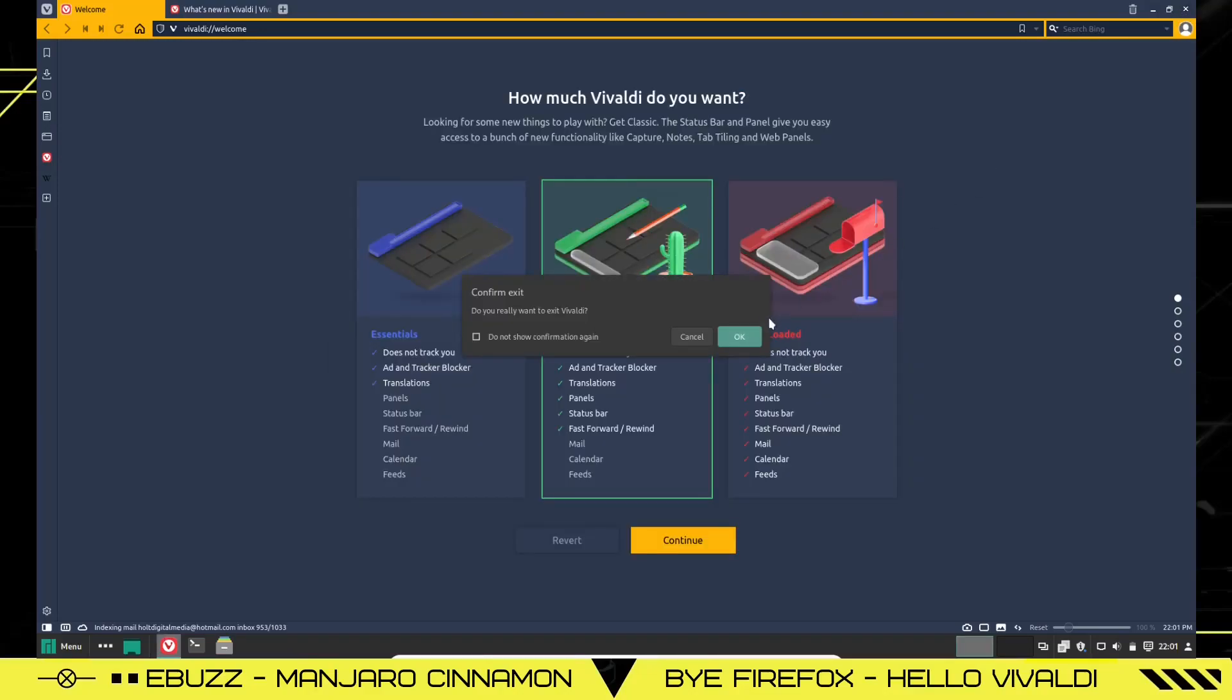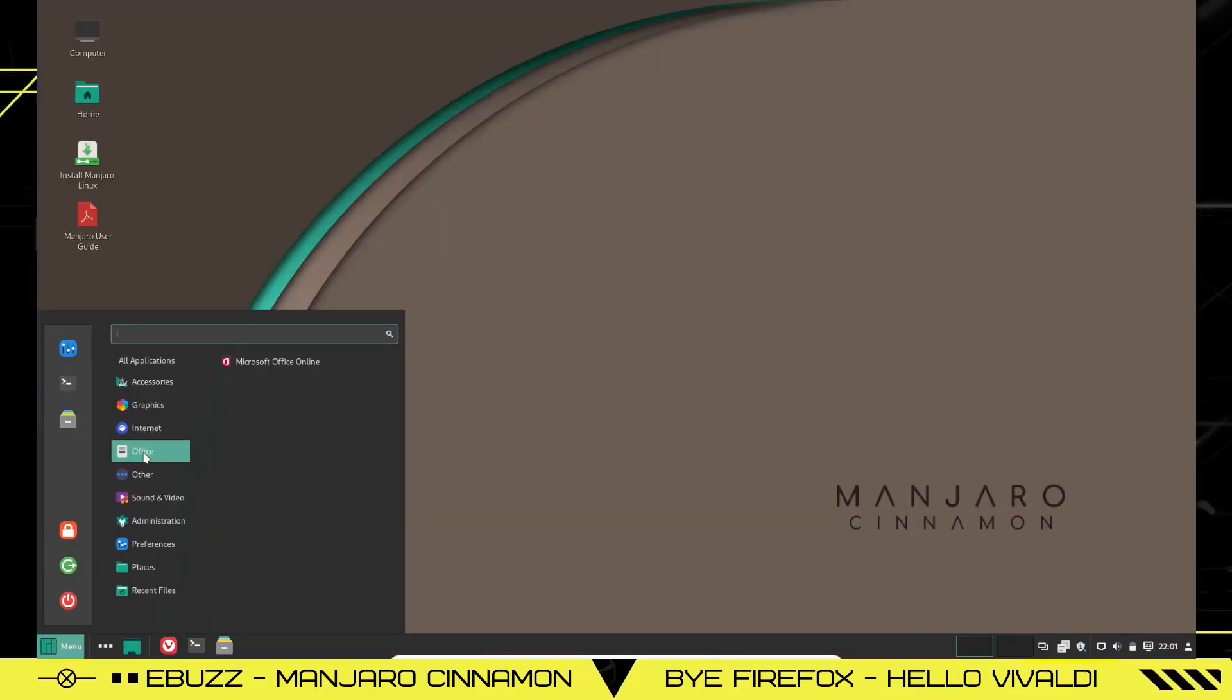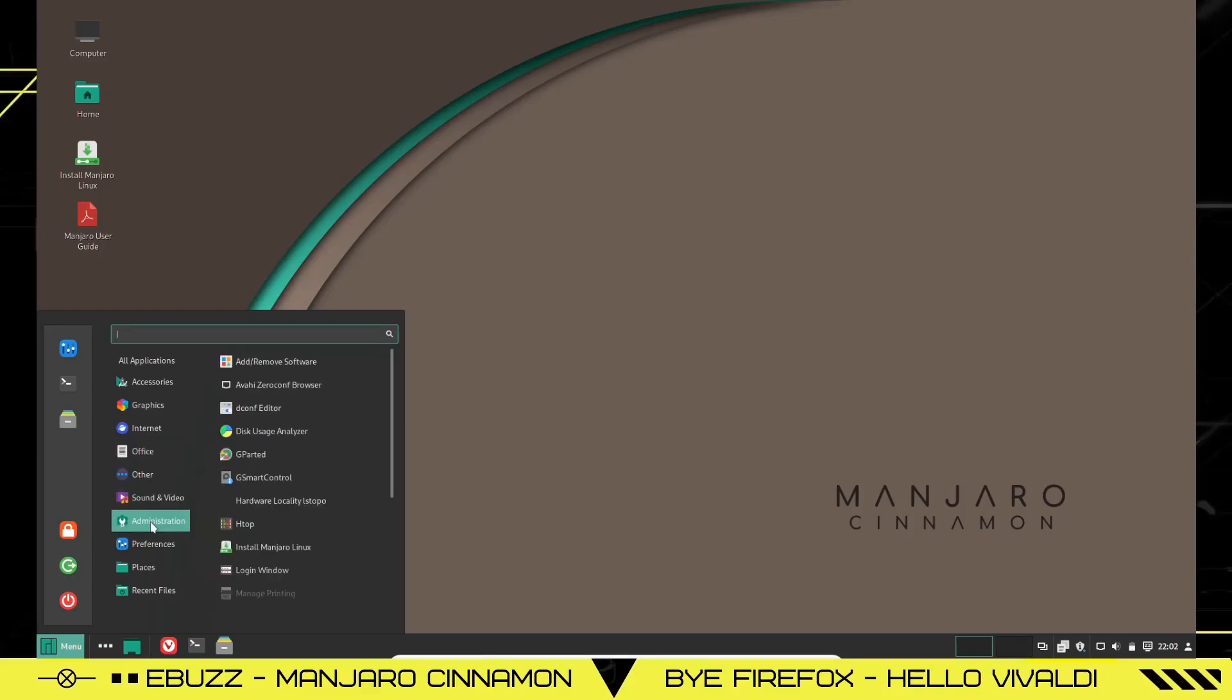So let's close out of Vivaldi. Goodbye, Firefox. Hello, Vivaldi. And down to Office. You've got Microsoft Office Online, Sound and Video, Lollipop, Media Player, Pulse Audio, Administration, Add and Remove Software.